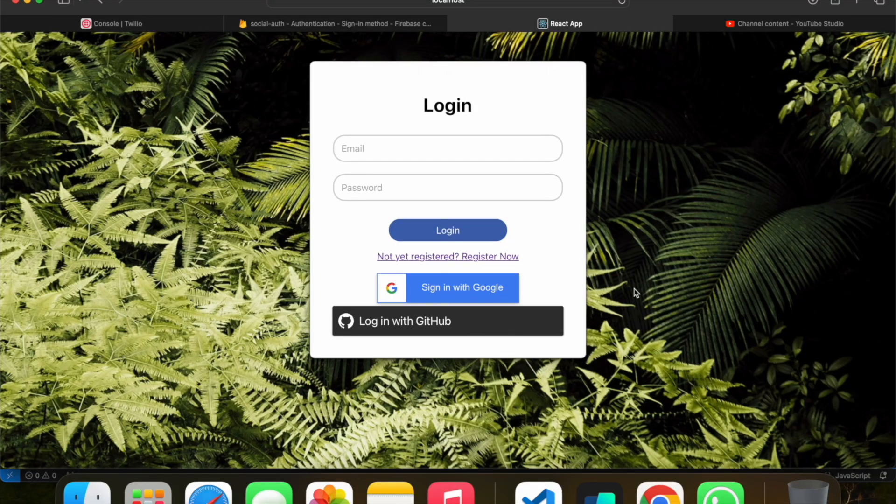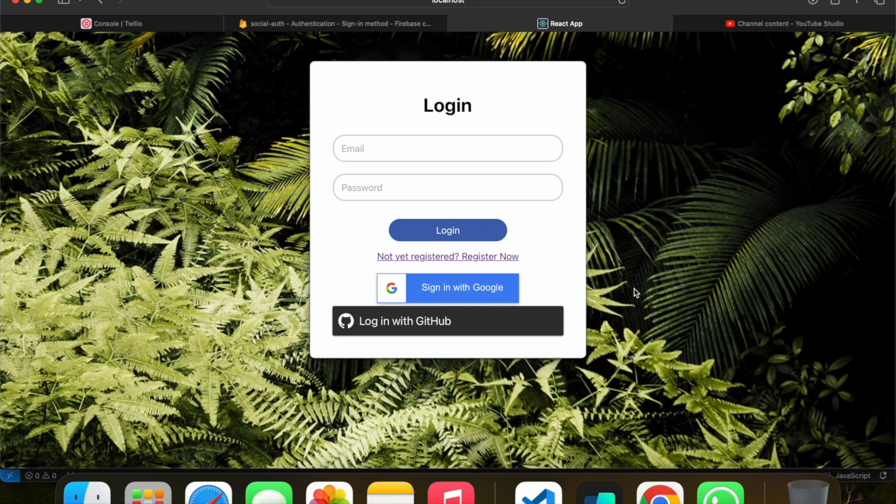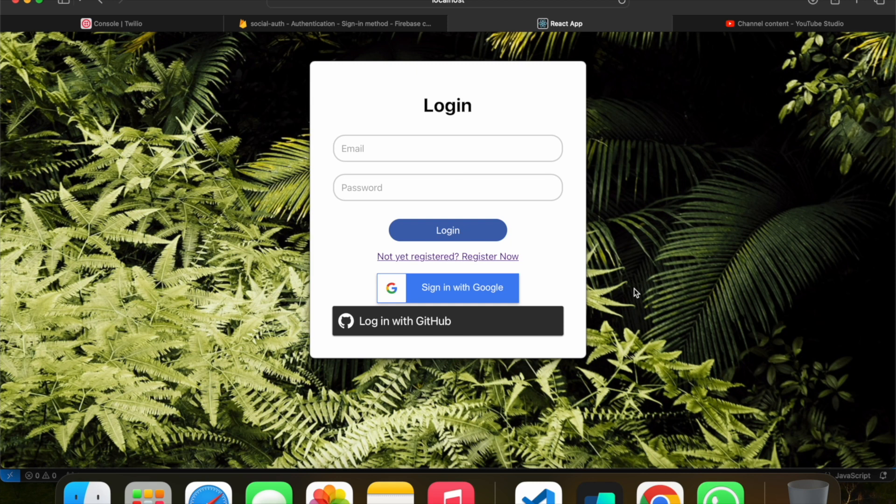Hello guys, welcome back to Multi Magic channel. In this video, we're continuing from the previous video where we discussed how to register using email and password with Firebase, and sign in with Google using Firebase. Now we're implementing the login function using GitHub with Firebase.